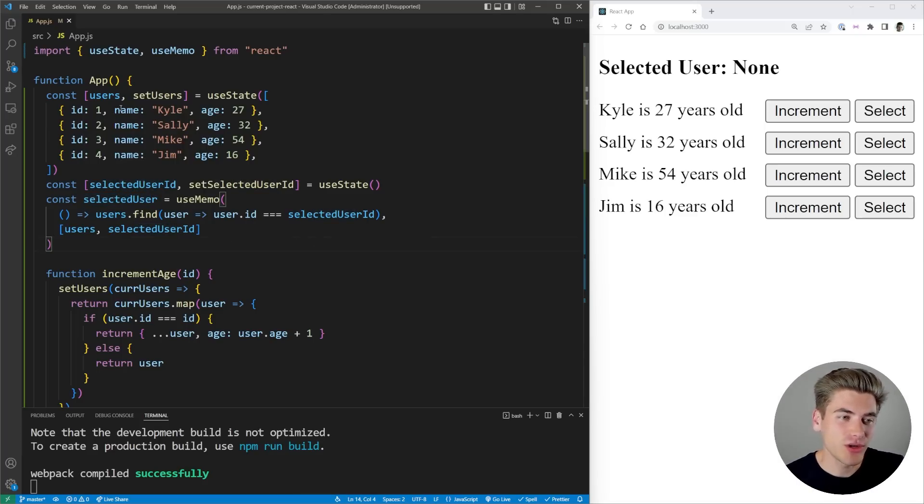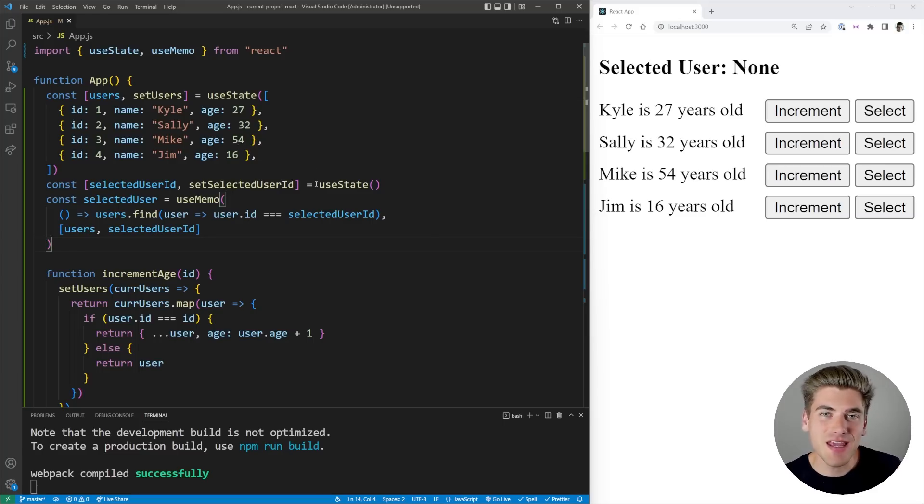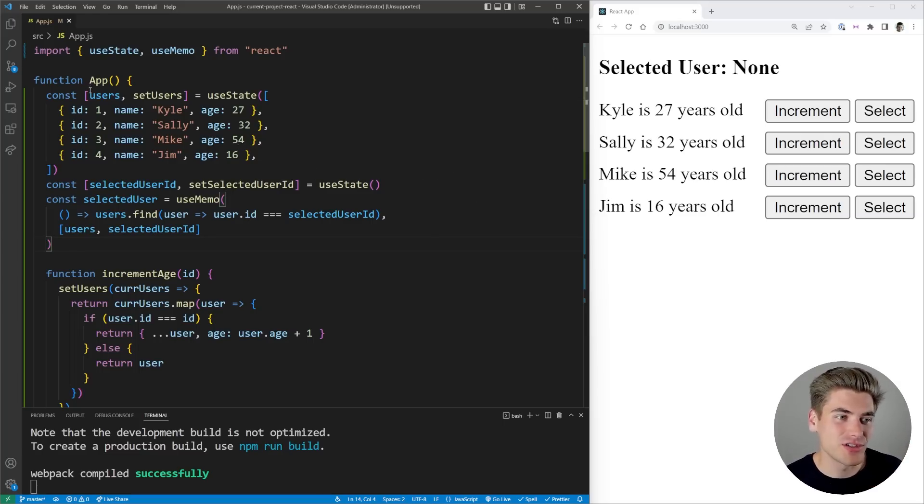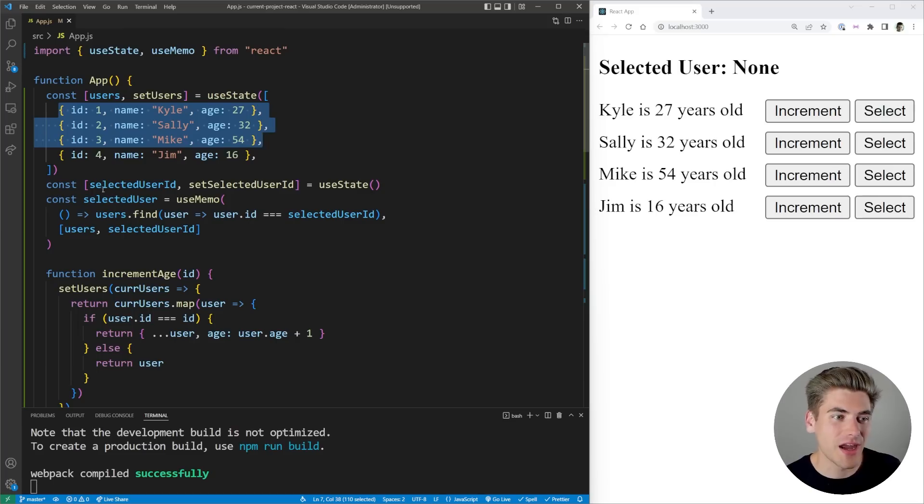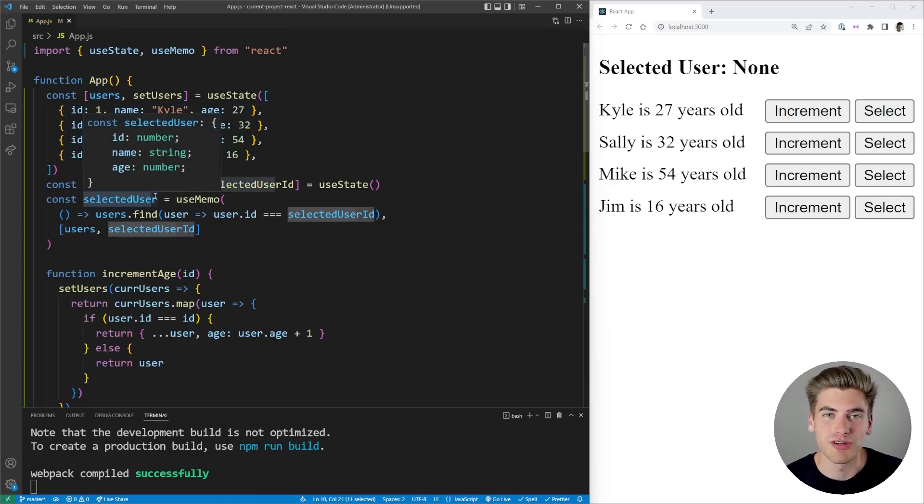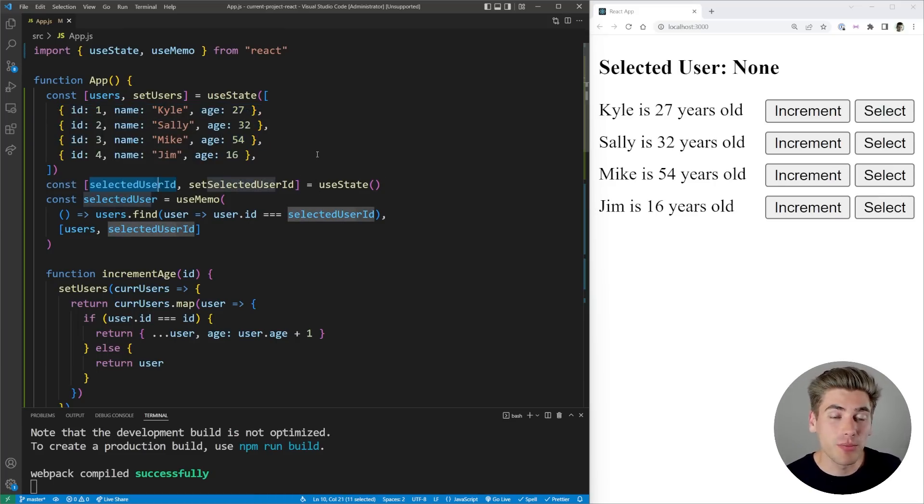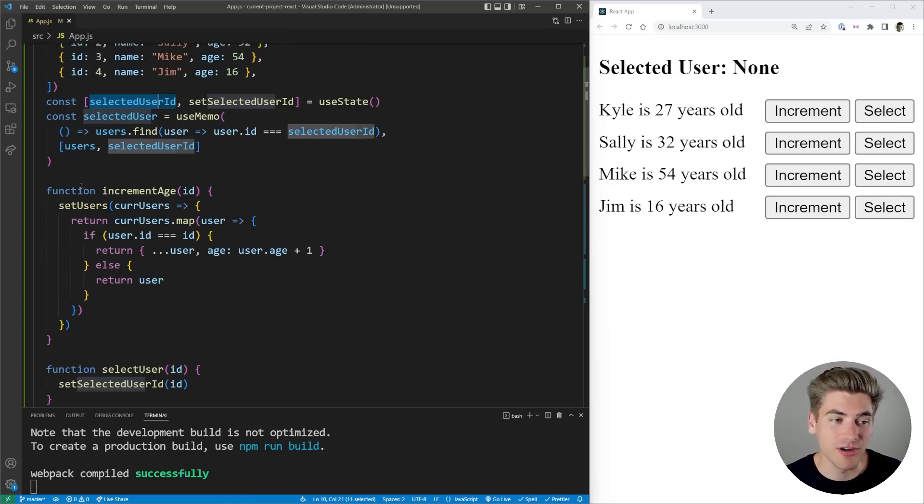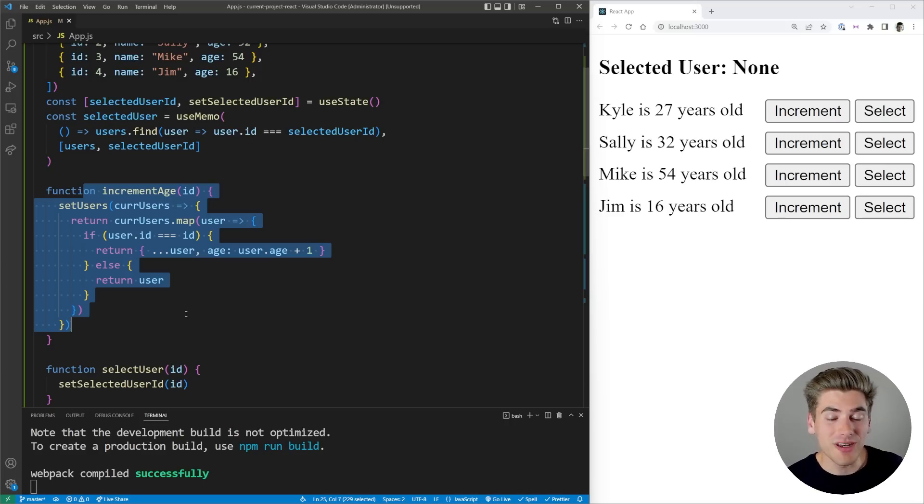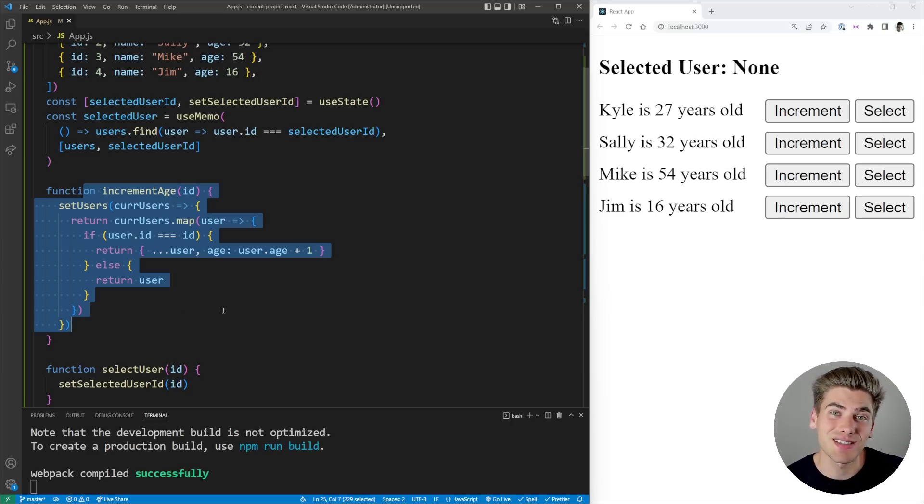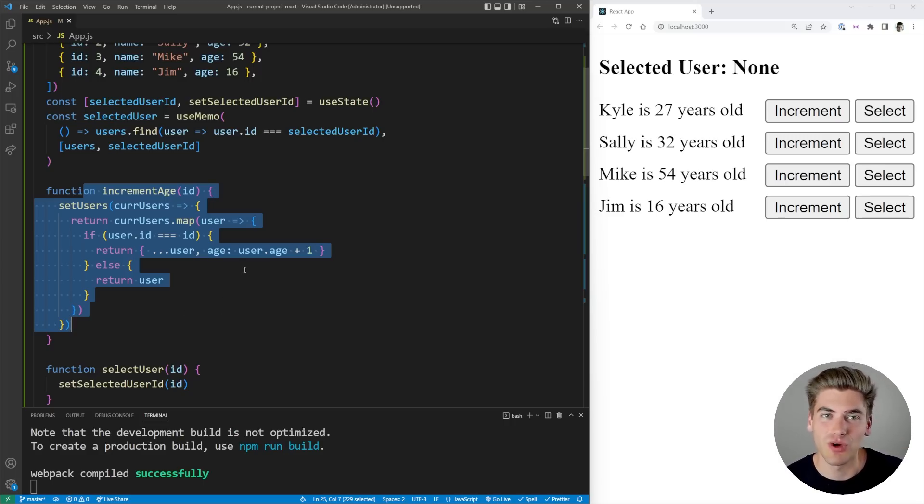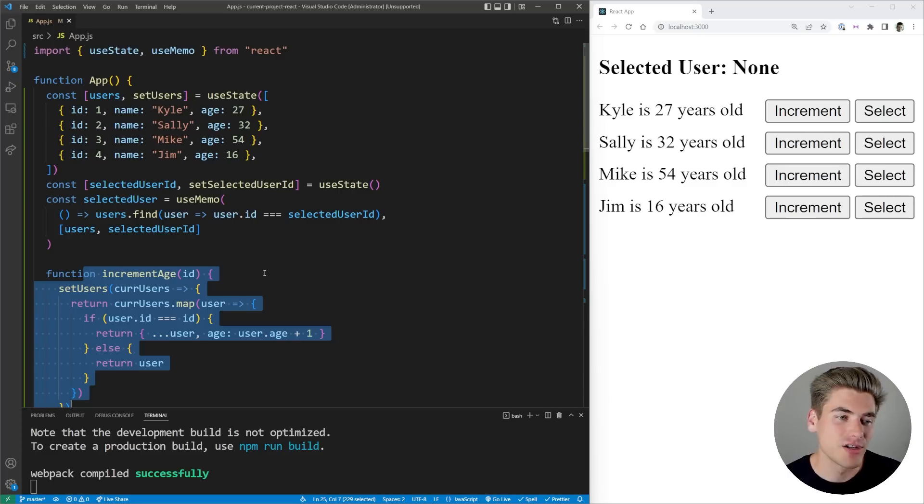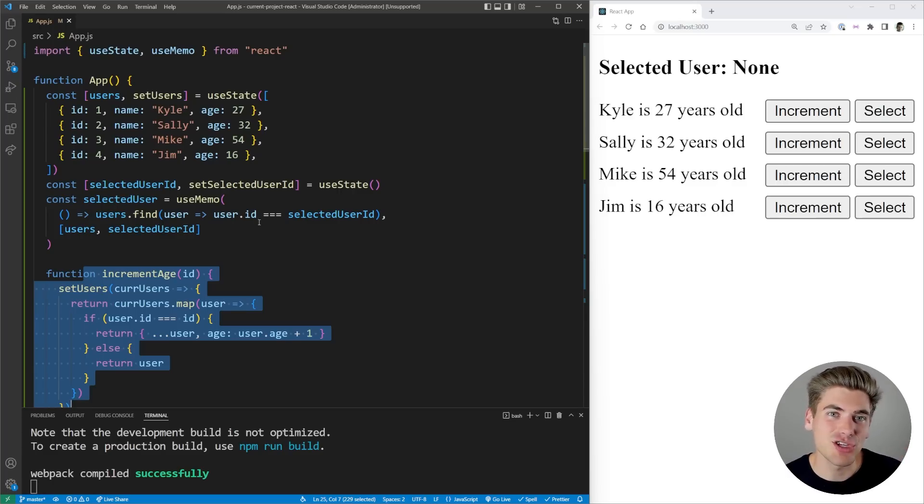So the best way for you to find this particular bug is just look at your state and ask yourself: Is any of my state storing the same information twice? In our case, this users array was storing our users, and our selected user was storing a user as well, and they were both storing the exact same information. So when we updated our age here, when we incremented it, we needed to increment the age of two pieces of state instead of just one. This is where you can run into that derived state bug.